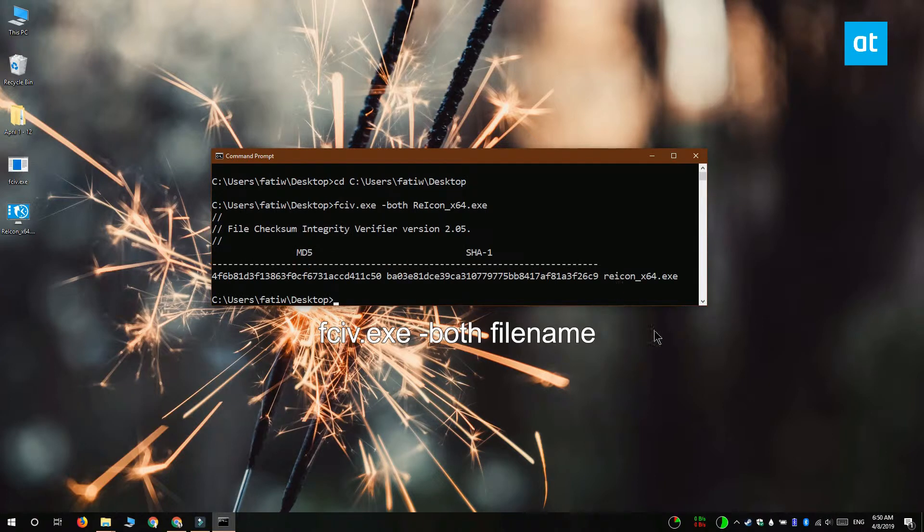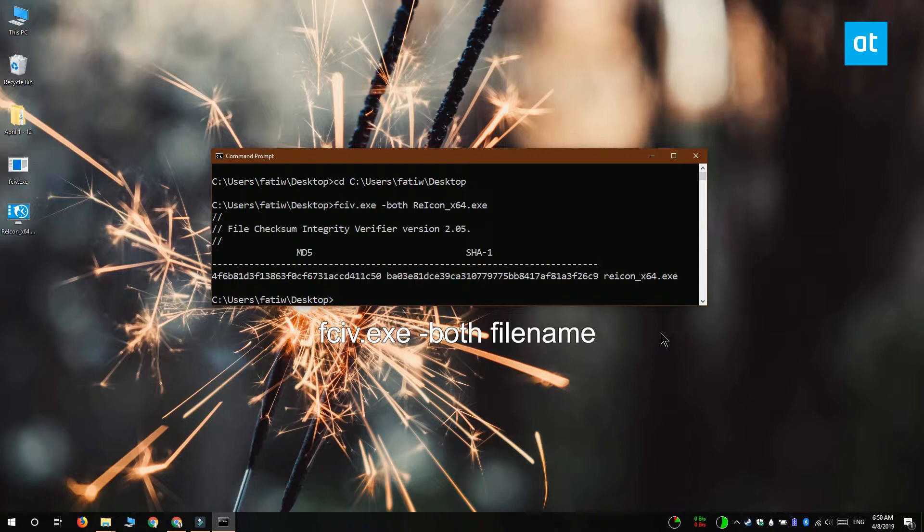And the output is going to show you the checksum value on the MD5 and the SHA-1 algorithm. These values should match the values that the owner of the file has already given you.